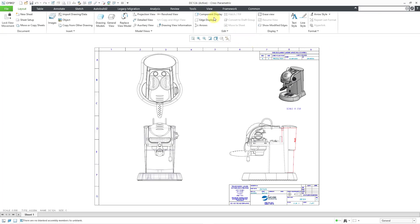So there you can see how you can use the component display command to change the style of different components in a view, adjust the hidden line removal display, or blank and unblank components.